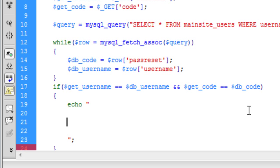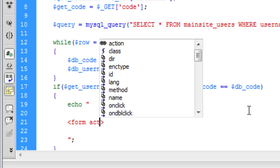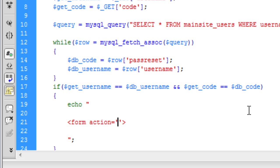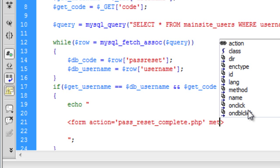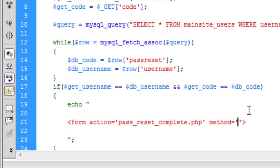We are going to enter a form, which is going to be form action. That's where we are going to go now to pass underscore reset underscore complete dot php. Method is going to be post. Close slash form.